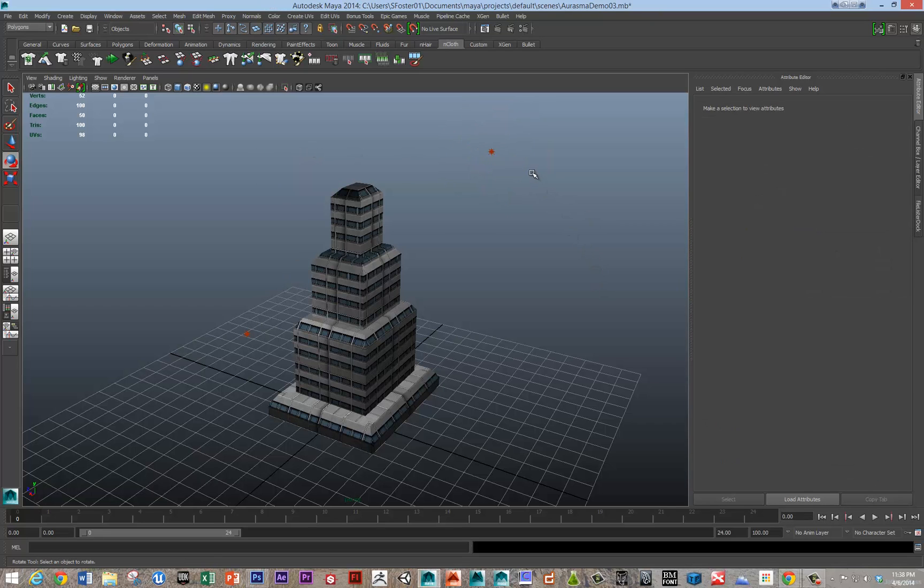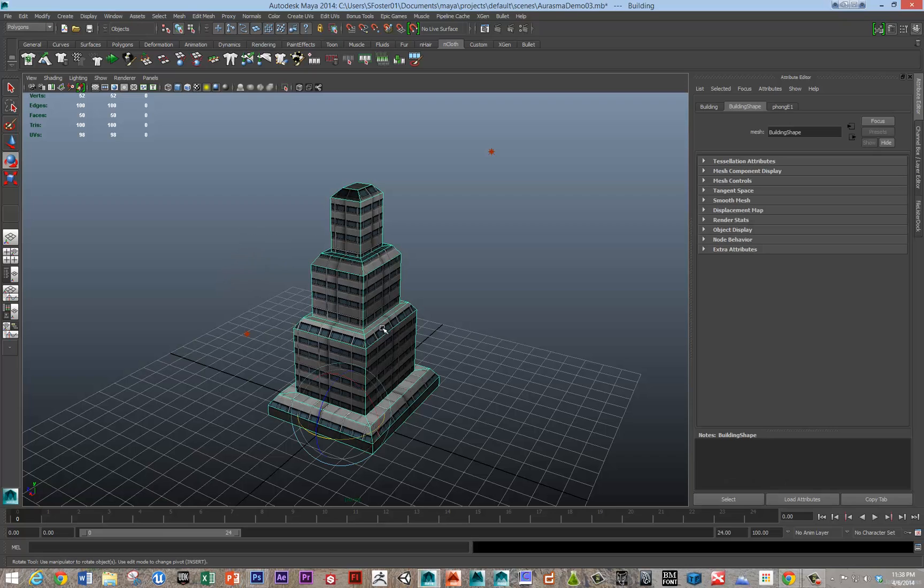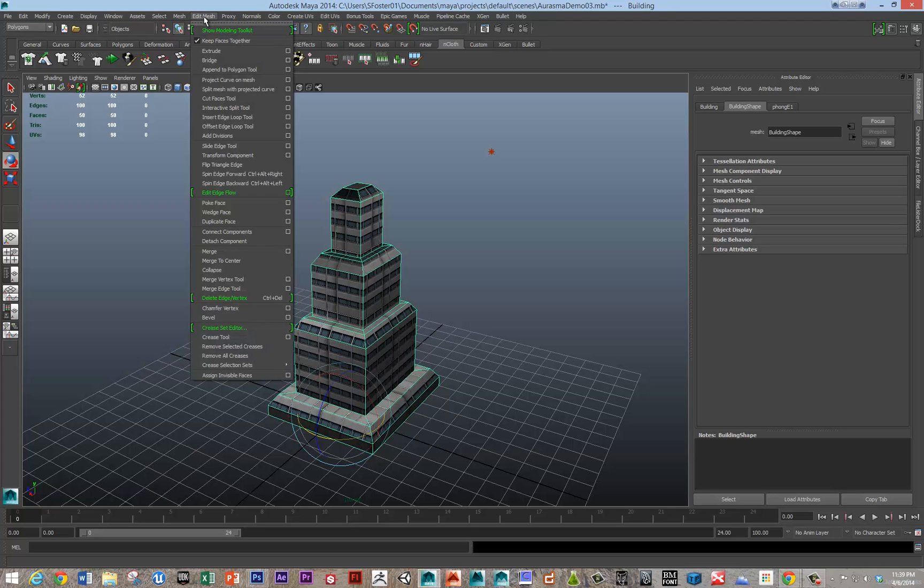So I'm going to do two lights and then I'm going to send this over as a DAE, it's a Collada file type. But before I do that, you want to triangulate your models. Most real-time software requires triangulated models.